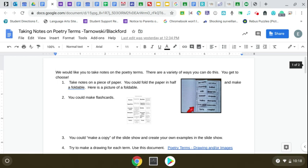You could take notes on the poetry terms. You could create a foldable. There's lots of different ways you can make foldables. I put a picture in there where basically you have the word and you open it up to the definition. You can make flashcards on paper and cut them, or you could use note cards to review the terms.